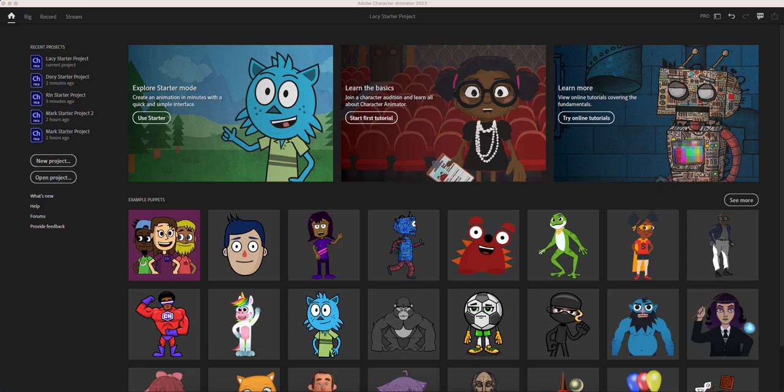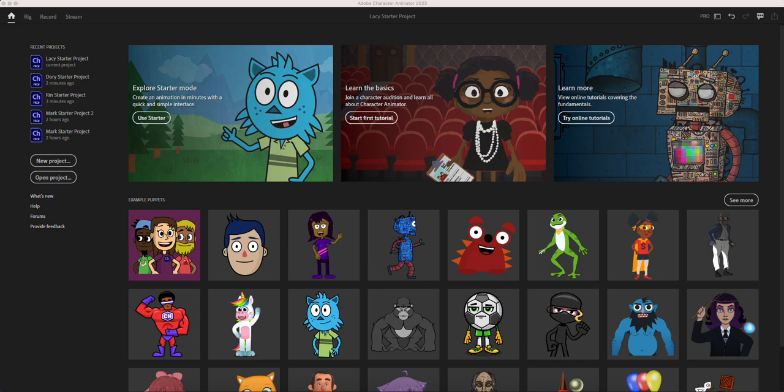Hello everyone, today I would like to show you this new software by Adobe called Adobe Character Animator. This is the 2023 version. I just installed it and have never used it before.